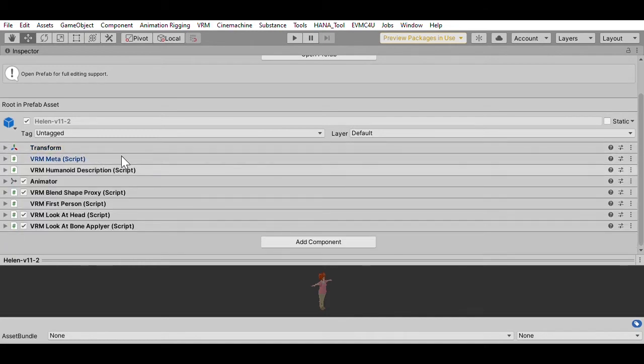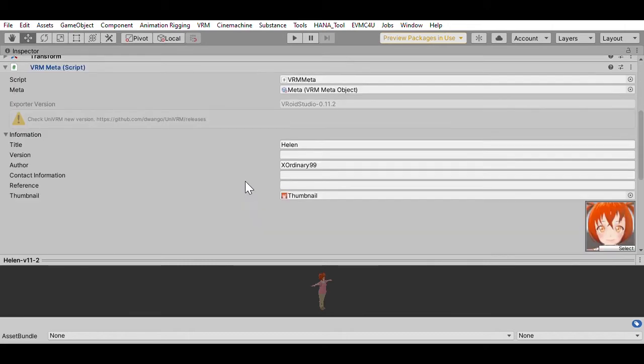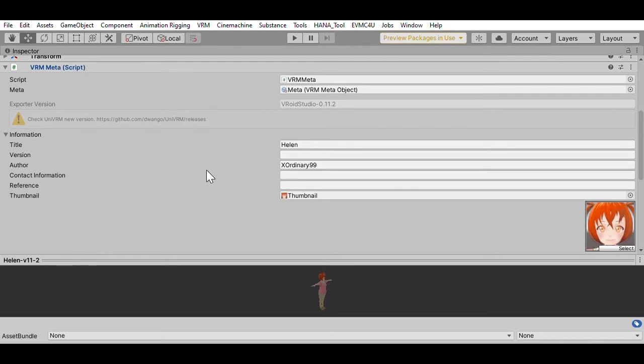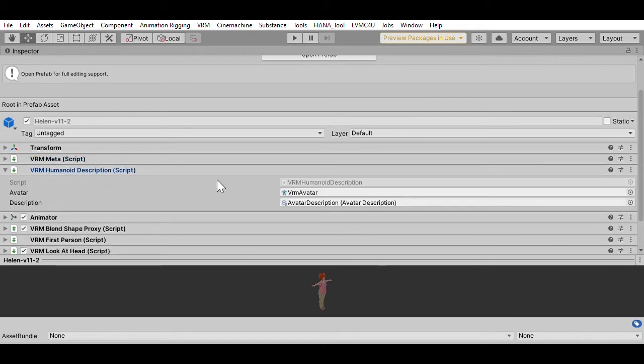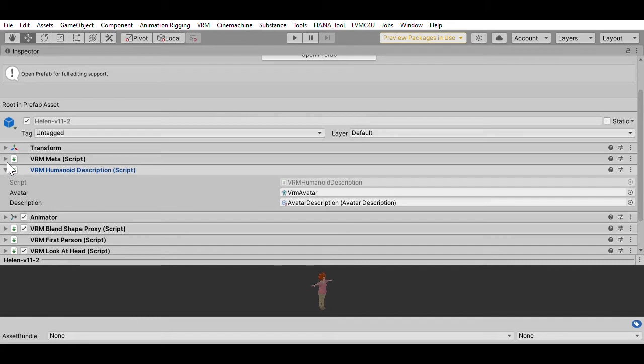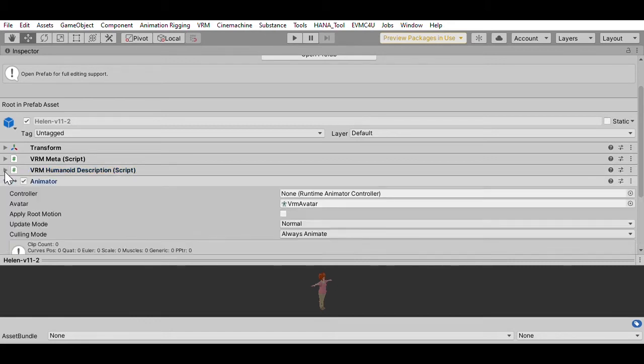This component, which is a C sharp script, has got a reference to information about the character. It's just pulled it out, including thumbnail images and reference information. It's just, again, a copy of that metadata information. The humanoid description points off to the avatar information, which is how it can understand that this is a humanoid character.